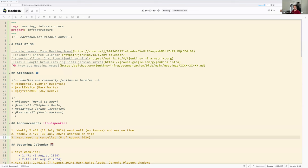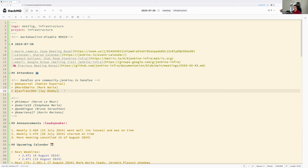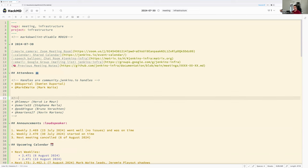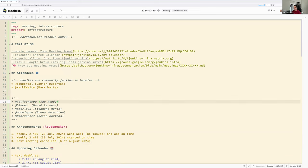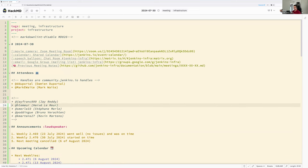Hello everyone. Welcome to the Jenkins infrastructure meeting. Today we are the 13th of July 2024. Around the virtual table you have myself Damien DuPortal, Mark Waite, and you might have Jay. All the others are in holidays.